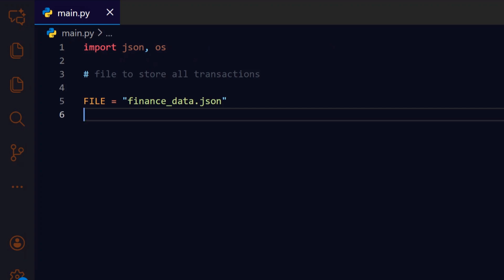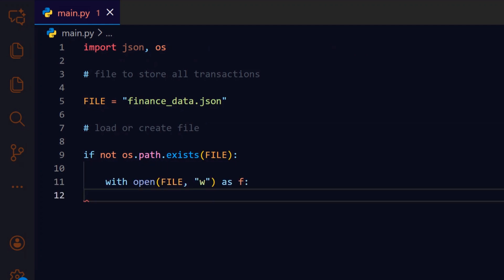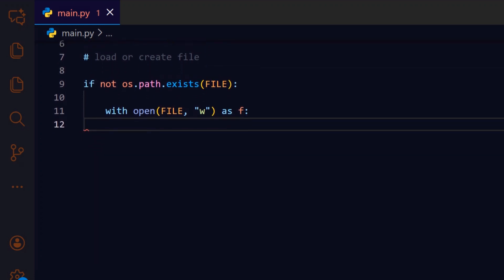Before we try to read data, we check whether the file exists. This guards the load logic and prevents errors when the app runs the first time. If the file is missing, we open it for writing to create a valid JSON container, ensuring subsequent loads have something to parse. We initialize the file with an empty list so it holds a valid JSON array, which simplifies load because it can always expect a list.